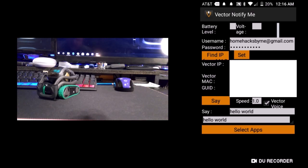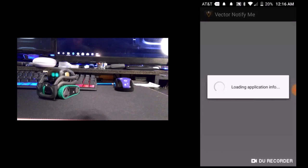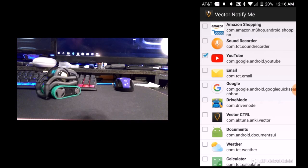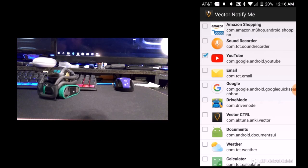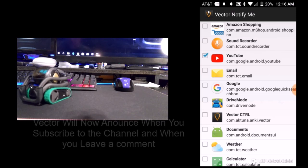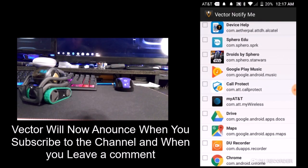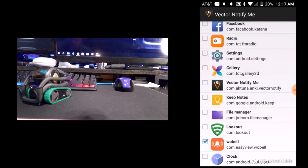But that's not the main feature of this app. The main feature is to use the utilities in Vector — we're going to select apps for Vector to notify us on. In my case, I hooked up my YouTube channel and my Gmail along with my Smart Life and my Woebot.